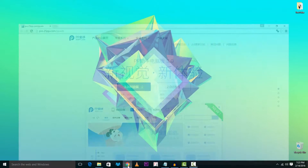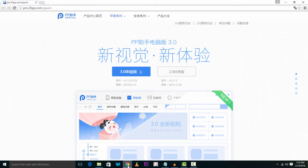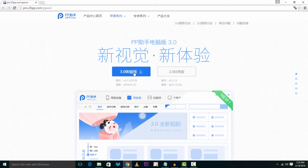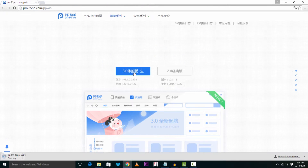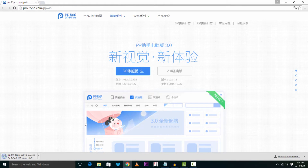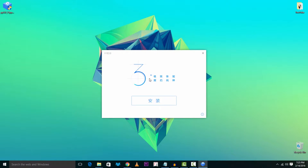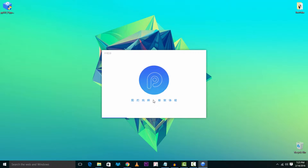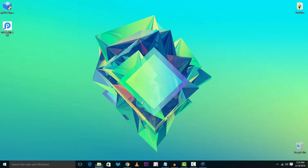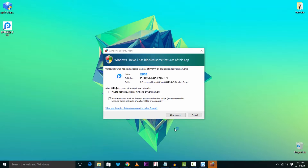First, head over to the download link in the description — it's the first link and it will take you to the page. Download the app by pressing the blue box. Keep the file as it's absolutely safe. Once downloaded, run it, accept admin permission, then tap the blue bar. Tap the blue bar again and it will get installed.